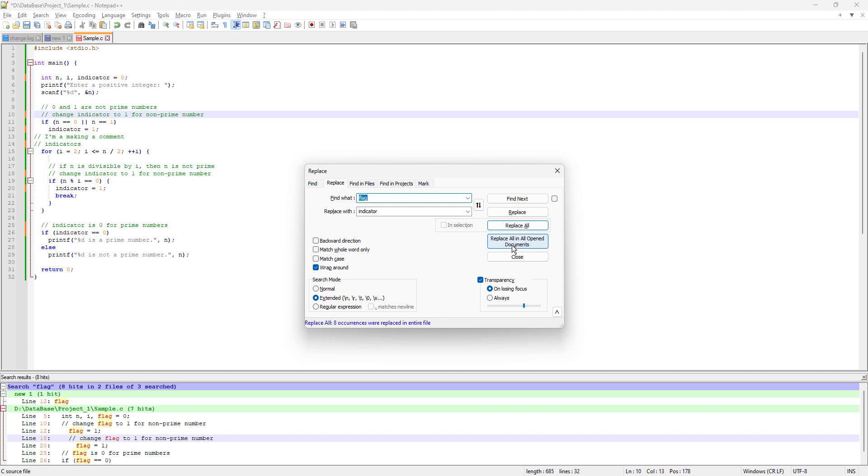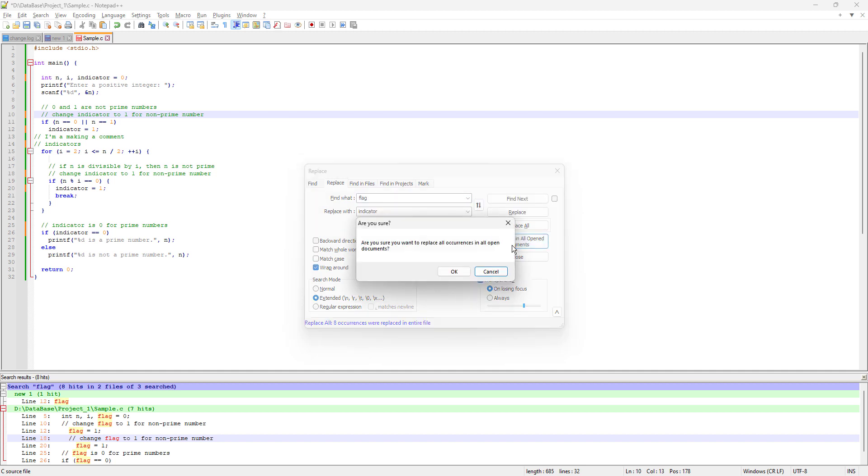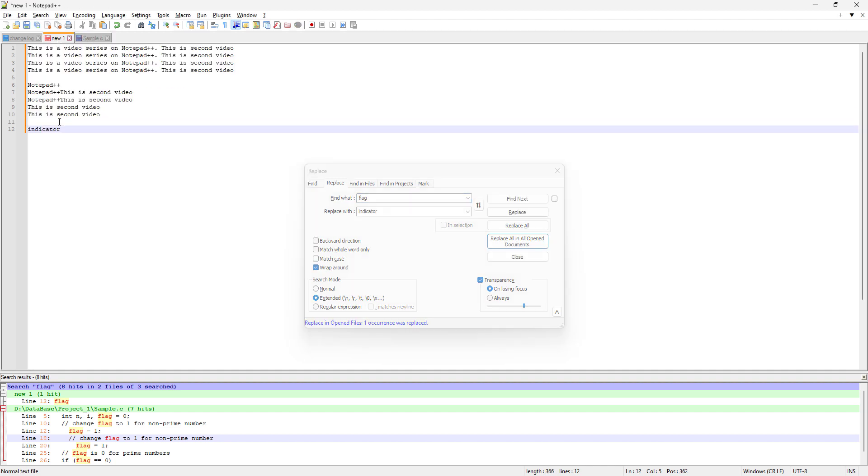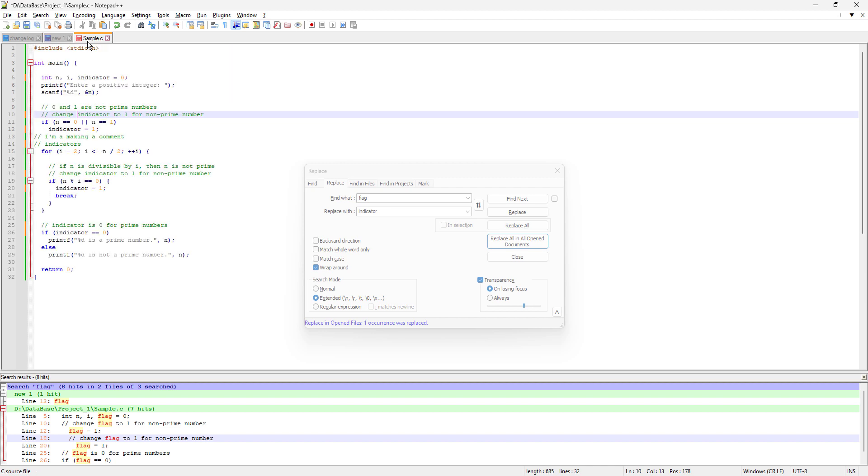Now we're playing with the replace function. If I do Replace All in All Documents, it will replace the word flag in the other file as well. Are you sure you want to replace all occurrences in all open documents? Yes, of course. One occurrence was replaced. Let's go back and see - it replaced the word flag with indicator. Isn't it cool?